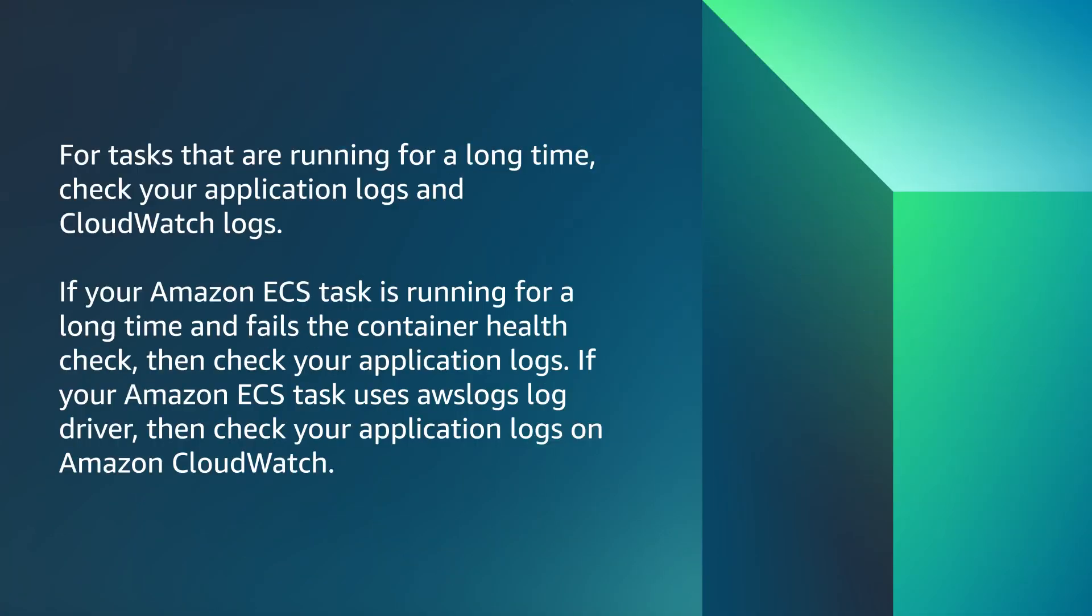For tasks that are running for a long time, check your application logs and CloudWatch logs. If your Amazon ECS task is running for a long time and fails the container health check, then check your application logs.